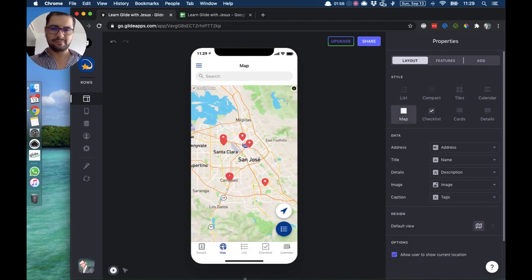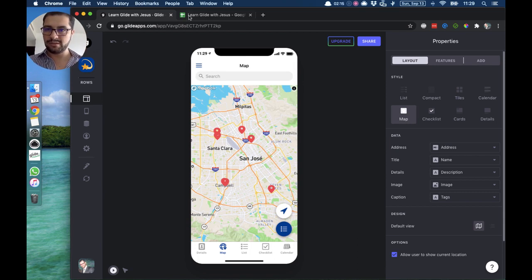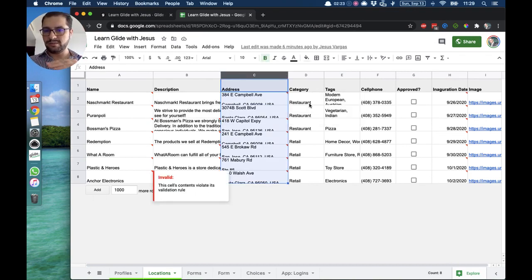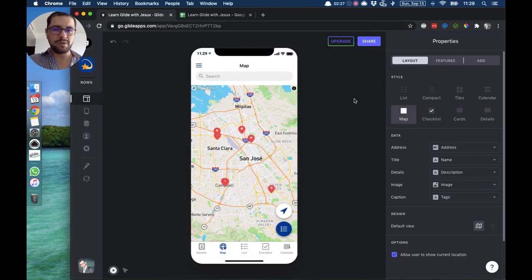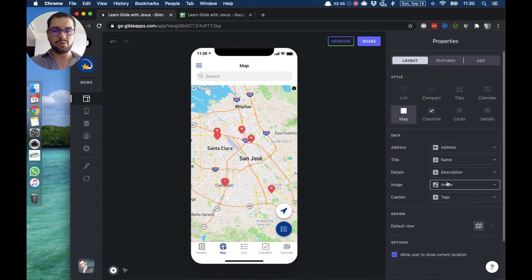If I open the map tab, I've already configured the style to be a map. The most important thing in the map style is that we want the address pointing to the column where we have the address for each place. If I open my spreadsheet and go to my location tab, I have on column C my addresses for these places — that's how Glide knows where to put those pinpoints on the map. For title I have the name, for details I have the description, and ideally we point the image data to our image column.